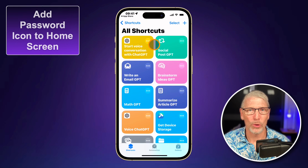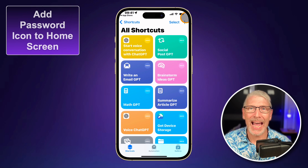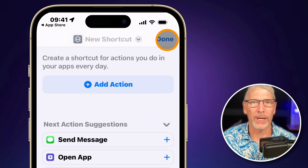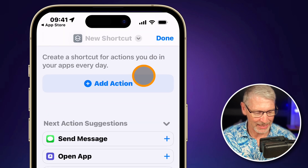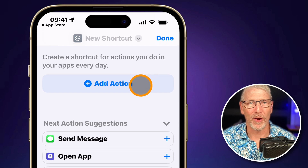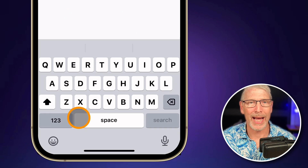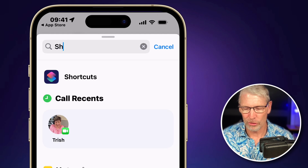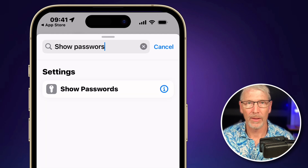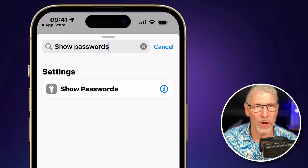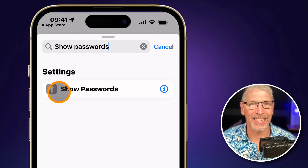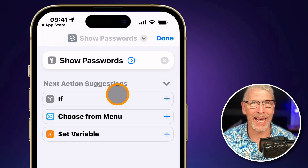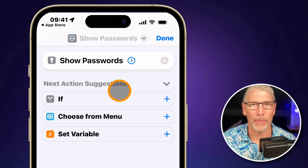Open up the Shortcuts app once it's installed and then tap on the plus in the top right corner. Once you've touched on plus, go to the bottom of your phone and touch where it says 'search for apps and actions.' It jumps back up to the top and you're going to type 'show passwords.' You'll see there is a setting that says show passwords — tap on that and it has installed a shortcut on your device to go directly to the passwords.